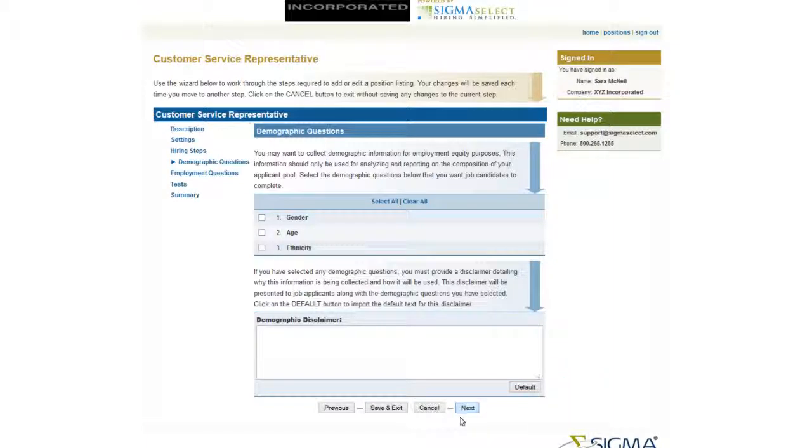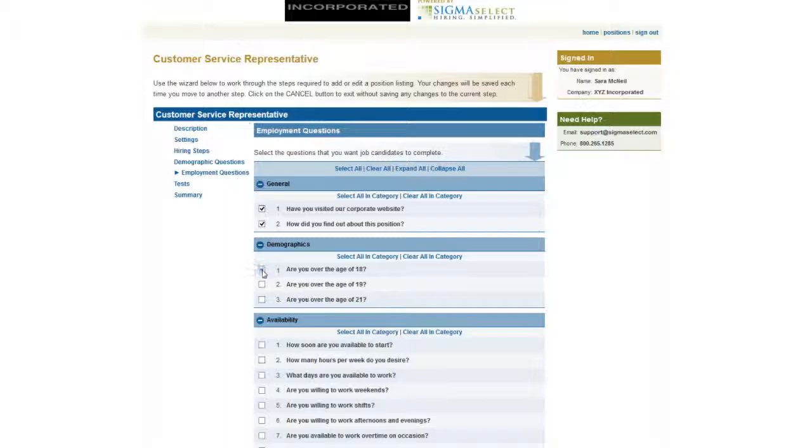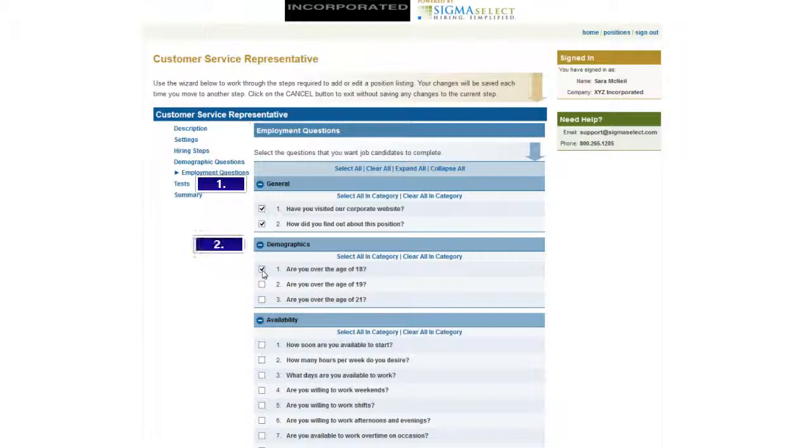The next section is called Employment Questions. Select the questions you would like to ask for this position. They are separated into seven categories: General, Demographics, Availability,